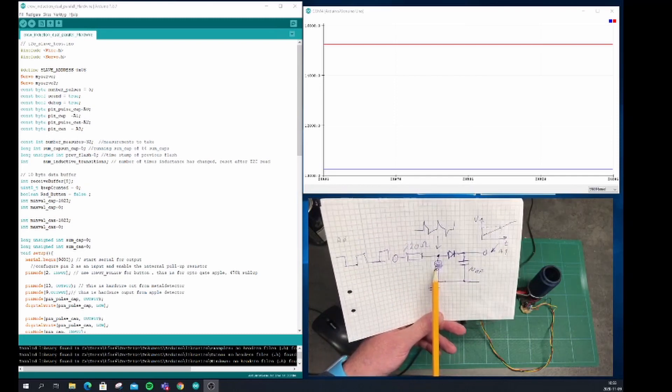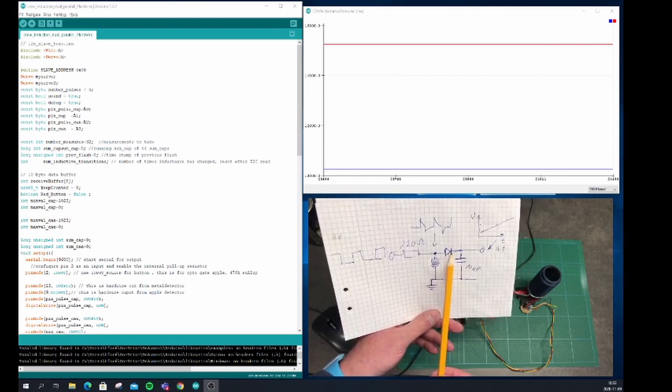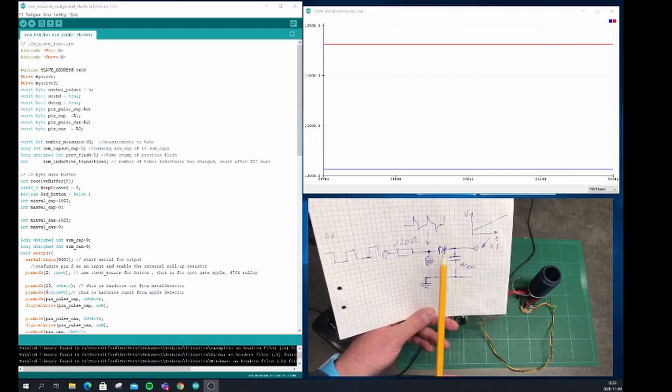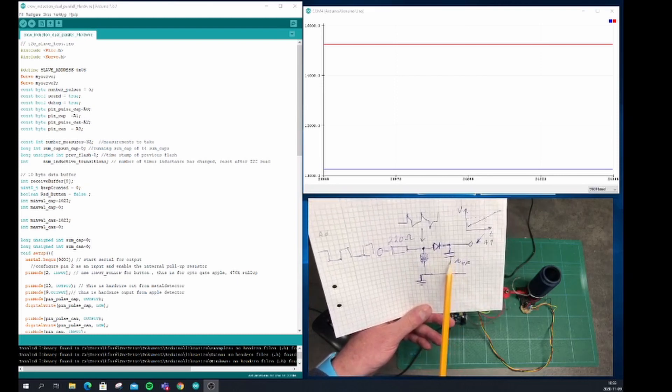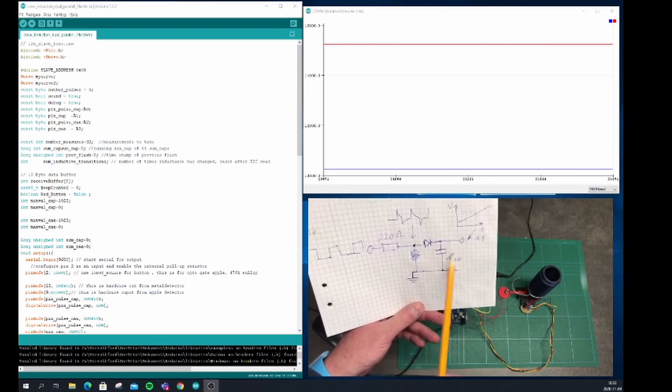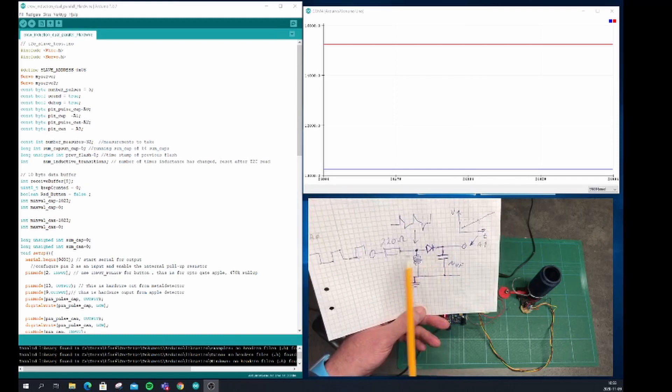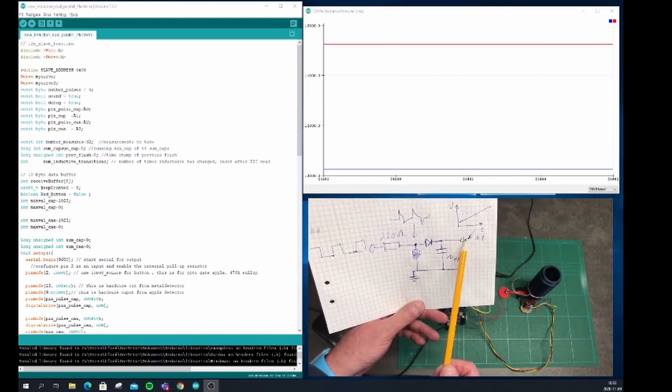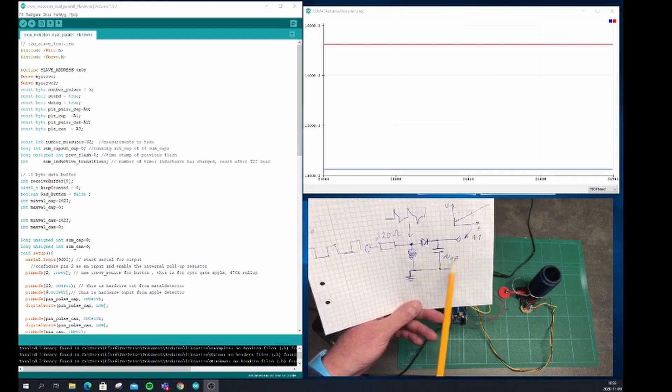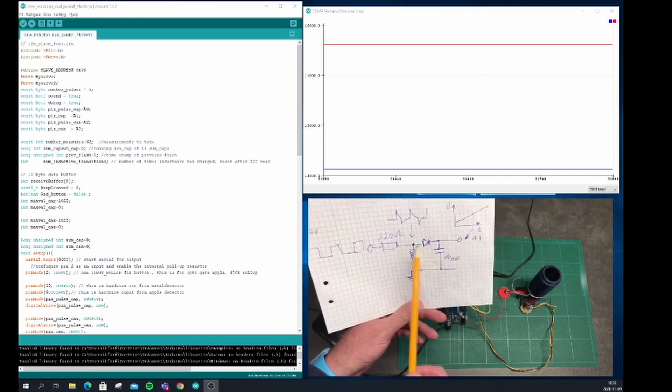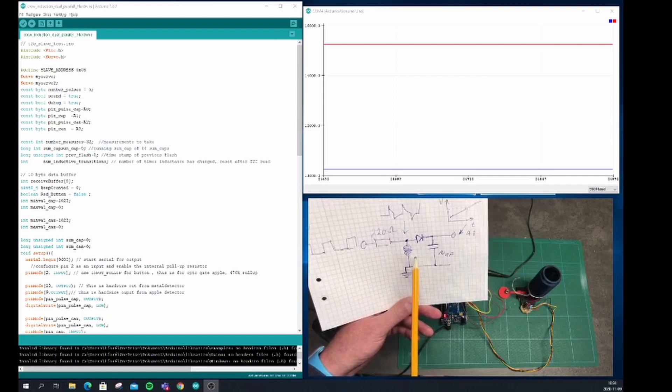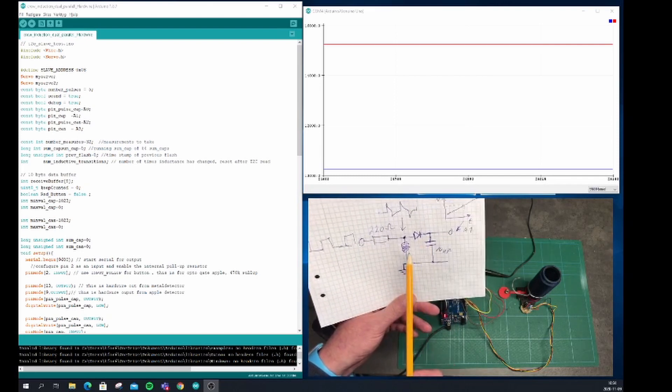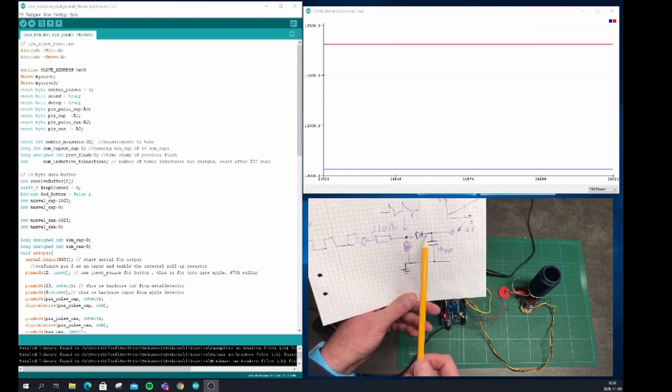We will build up a voltage on this capacitor. It will go very quickly, a few microseconds, and then we measure that voltage. The voltage here will represent the inductance of this inductor, since that's the only variable component with a variable value.